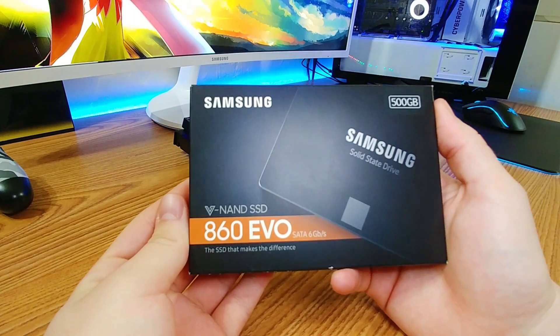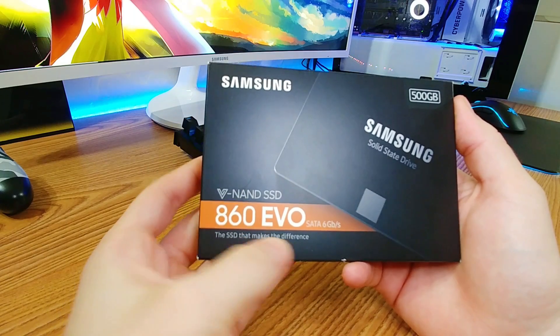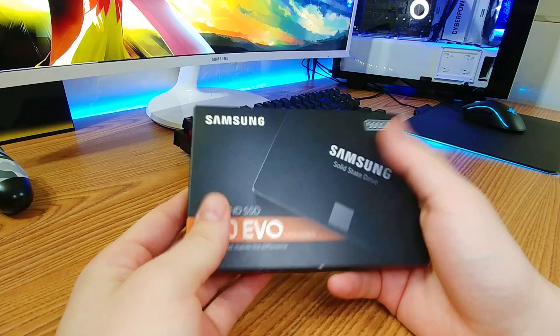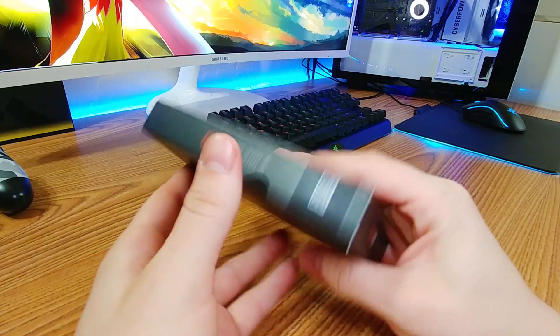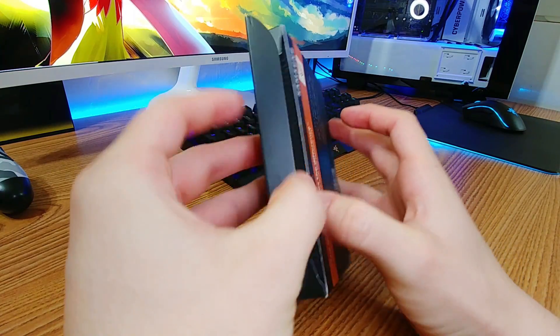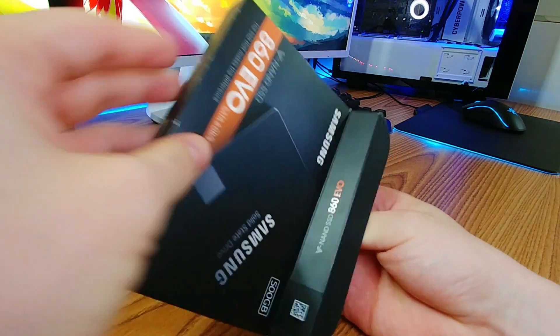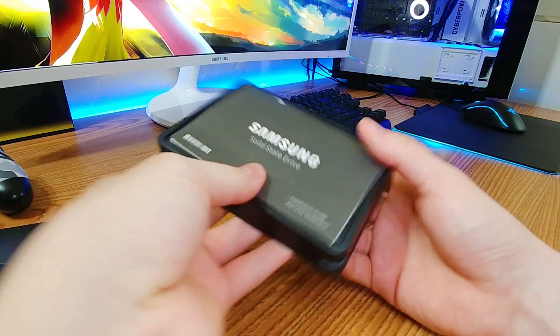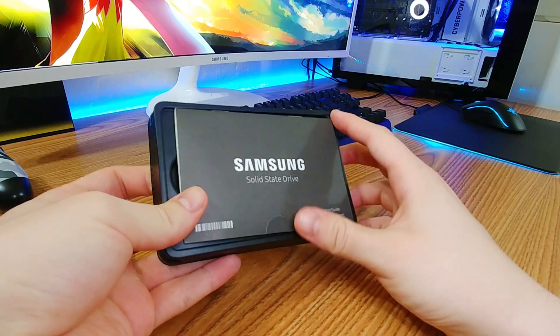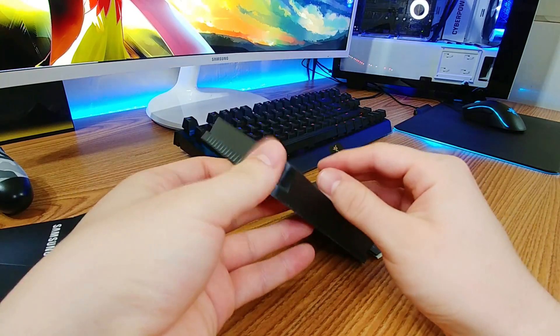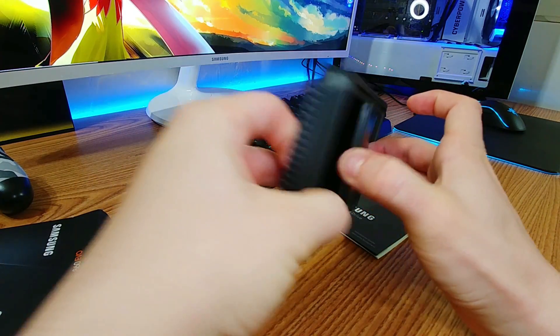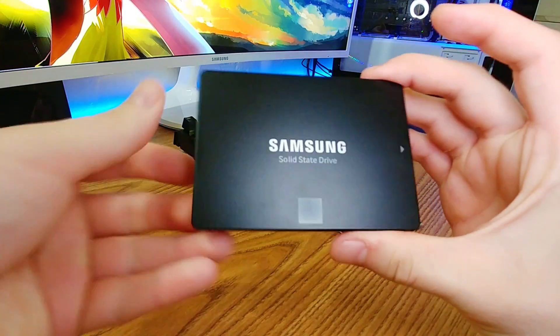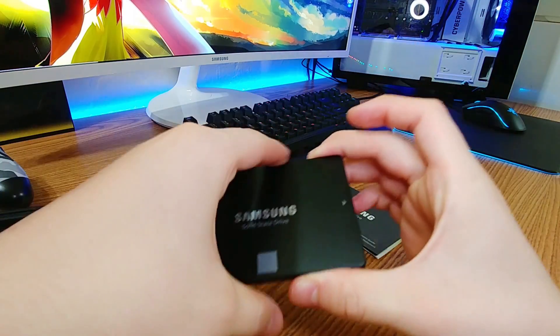Alright so here we have the Samsung V-NAND SSD, the 860 EVO. It is a 500 gig solid state drive. This is the one I will be adding so we're just gonna do an unboxing very quickly. I did open the box already but we're gonna open it once again. So we do get the manuals telling us to download the wizard and copy the stuff. And here's the SSD itself. Very nice.